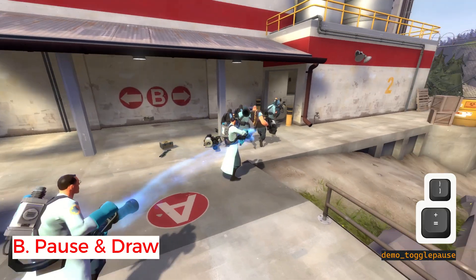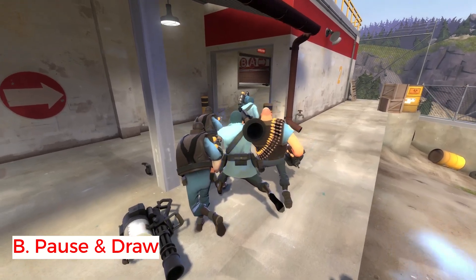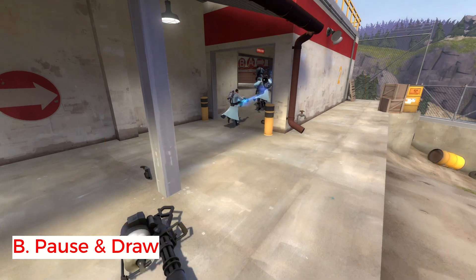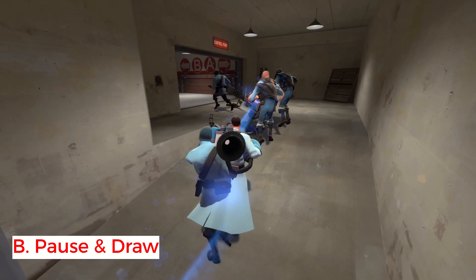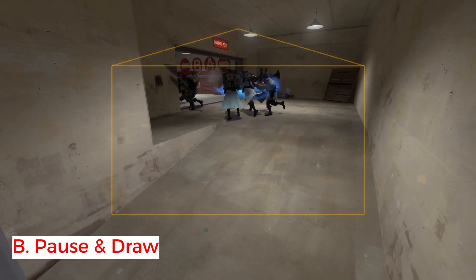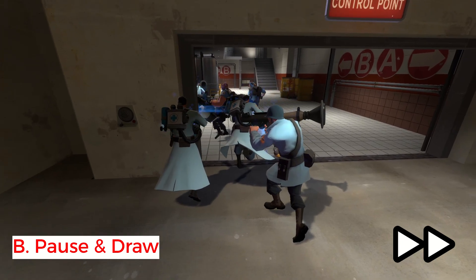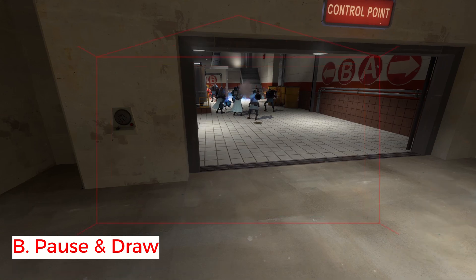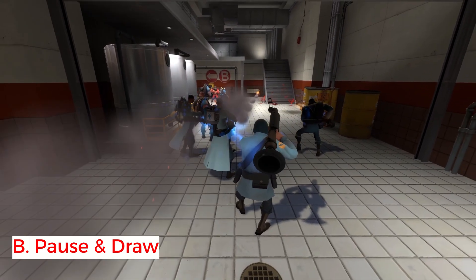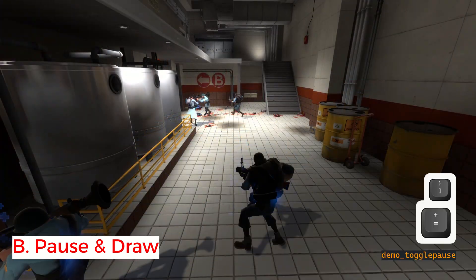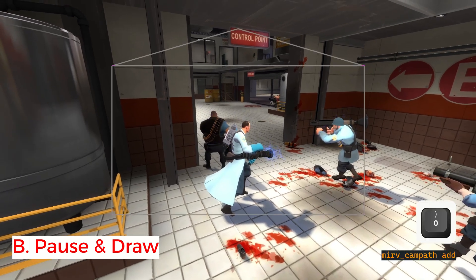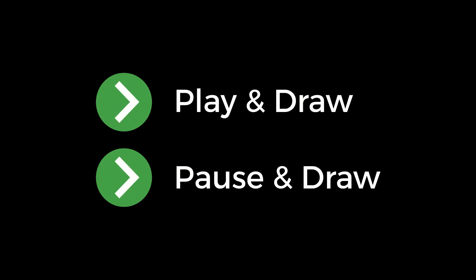The second method is to pause and draw — you pause the demo each time before you place a point. You play, then pause and draw, then play, then pause and draw again. The only difference from the previous method is that you have all the time in the world to line up your shot. This is the option you'd have to use if it's too difficult to trace your path in real time. Just pause at the right time, get to where you need to be, and draw your next point. You can also combine both methods and draw while it's paused or playing.